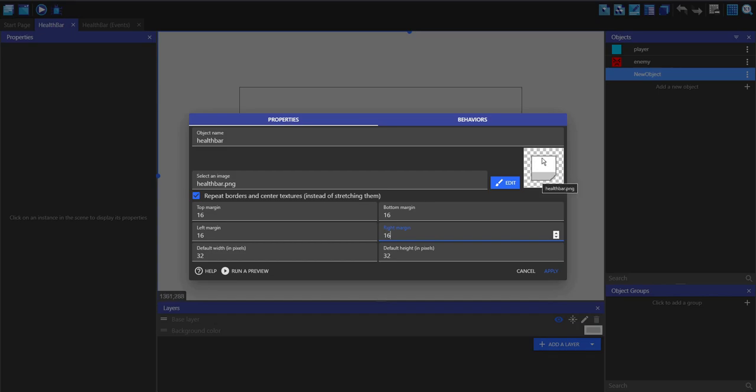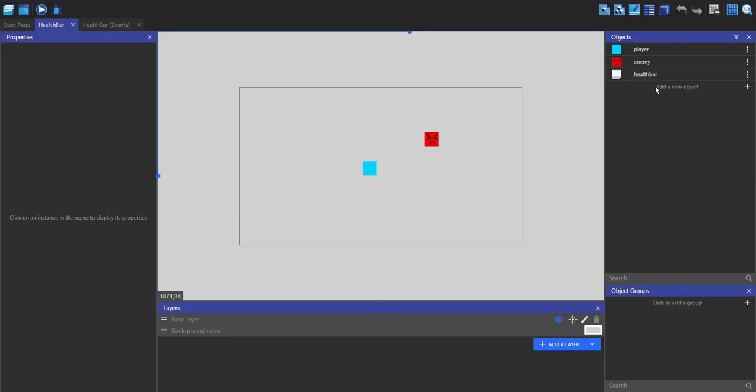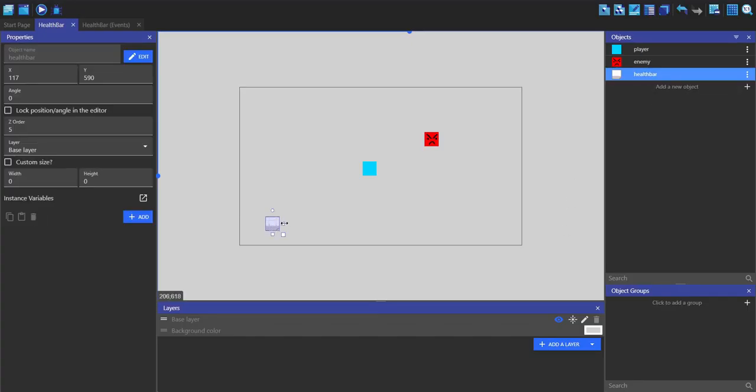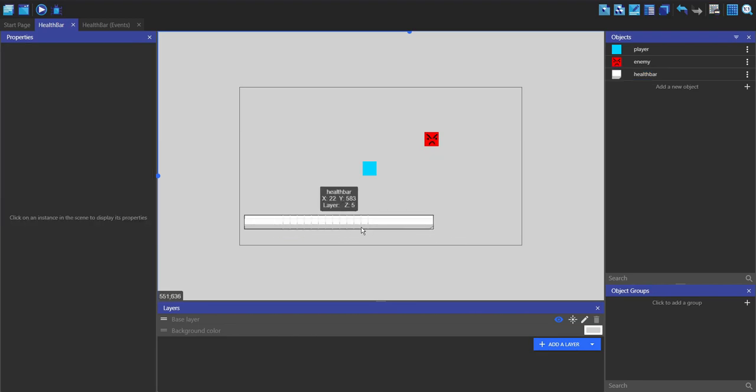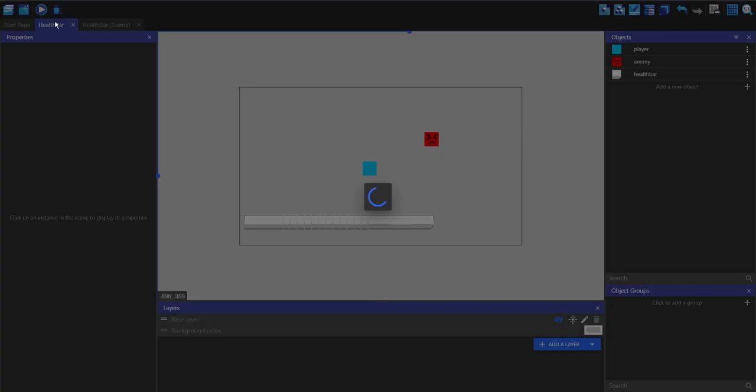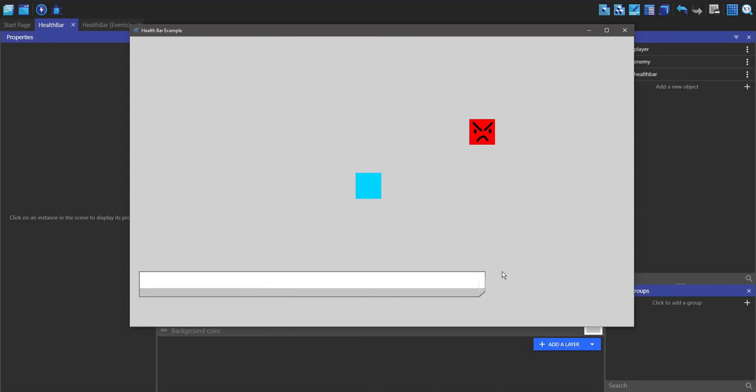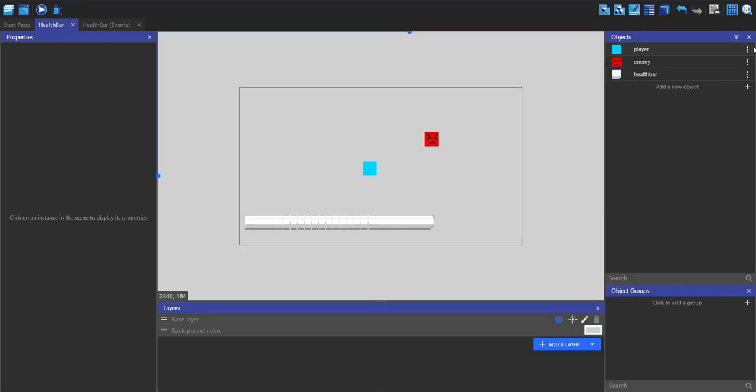So we can add in loads of detail on the y because we're not going to stretch it on the y. I'm going to set the default width and height to 64 by 64 and then press apply. Now we can drag this in and if we play it you can see it's a nice health bar.